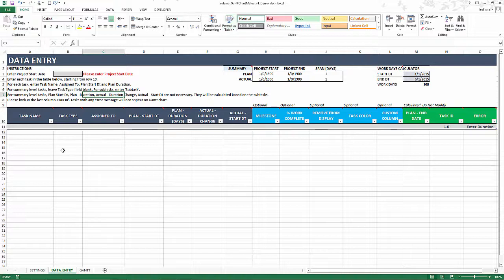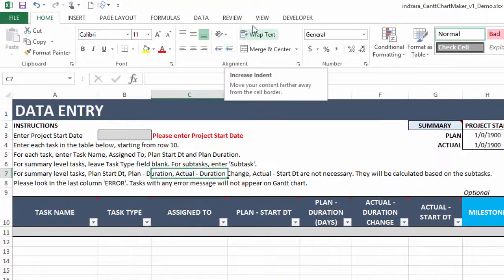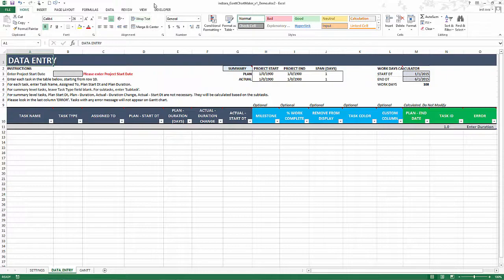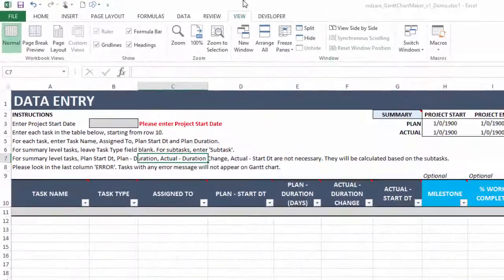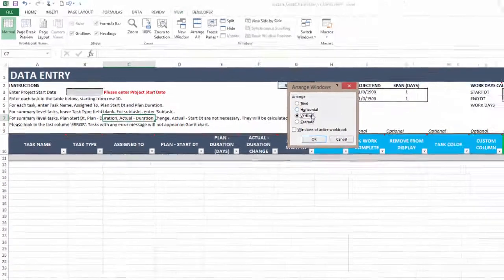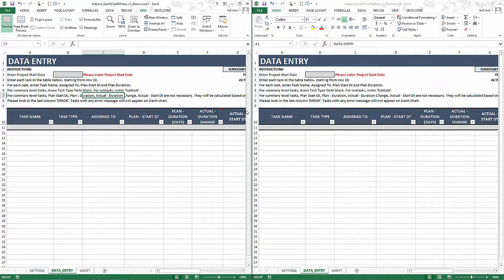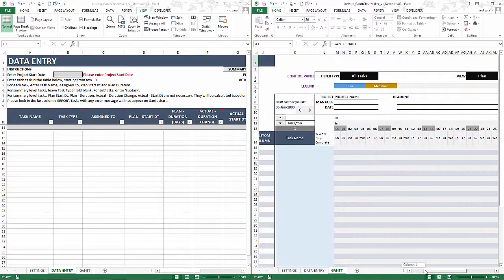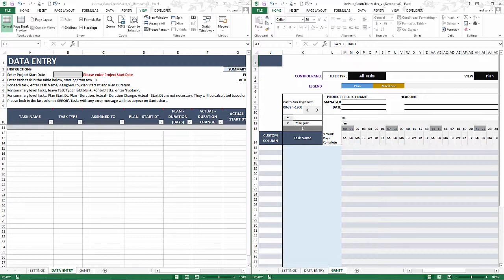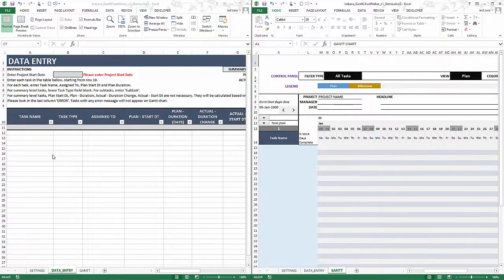Now I'm ready to go to the Data Entry sheet. Before entering task data, I want to show a useful Excel feature that lets you see two copies of the same workbook at the same time. Go to the View ribbon, hit New Window, then go to View again, choose Arrange All, select Vertical, and hit OK. Now I can see the Gantt chart on the right while entering data on the left — very convenient for instant feedback.